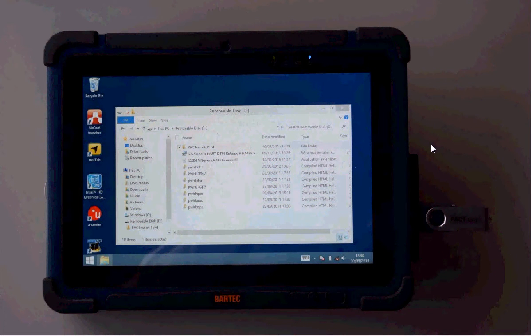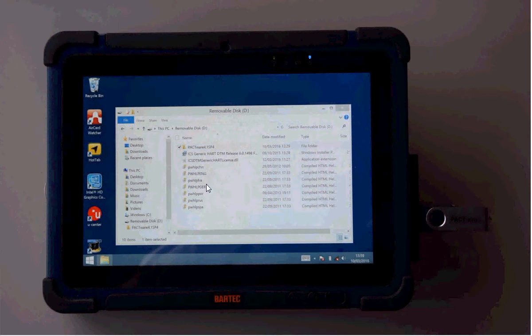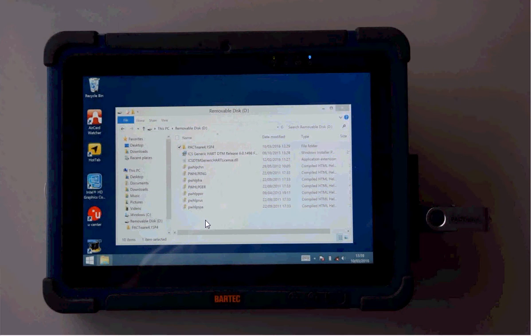If you want to get the software from a stick put the stick on the tablet and on the stick there is the Generic HART DTM and the PACTware software.